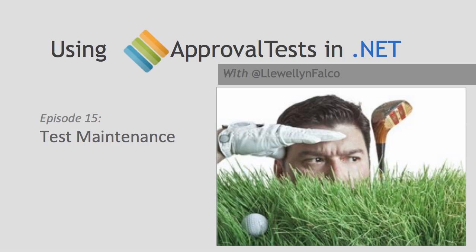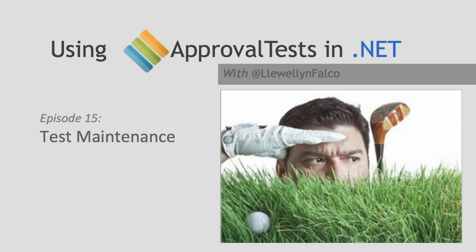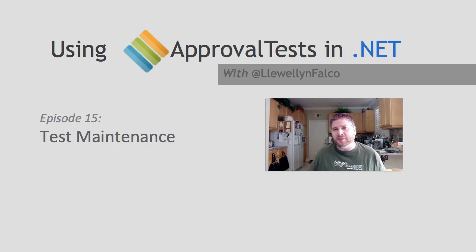Hello, I'm Llewellyn Falco, the creator of Approval Tests. Have you ever had the time where you're trying to get something to work, maybe a piece of your code, maybe an API, and you start searching, maybe you search Google or Stack Exchange, maybe even your own code base, to find an example of someone else who's done something like it, and you can copy and paste that piece of code over and change it so it works for your particular scenario?